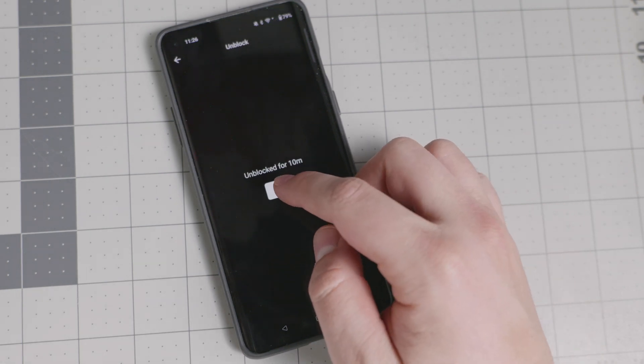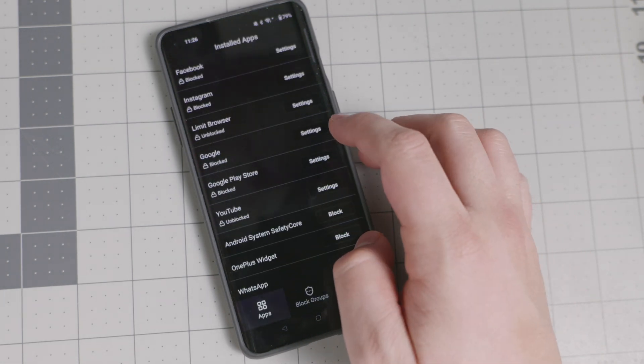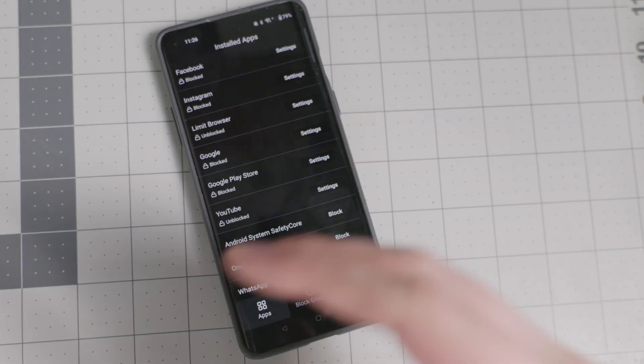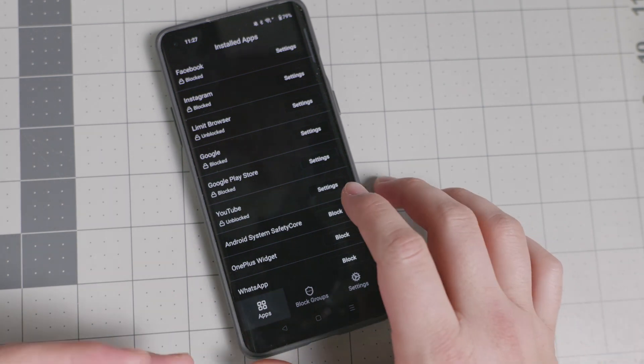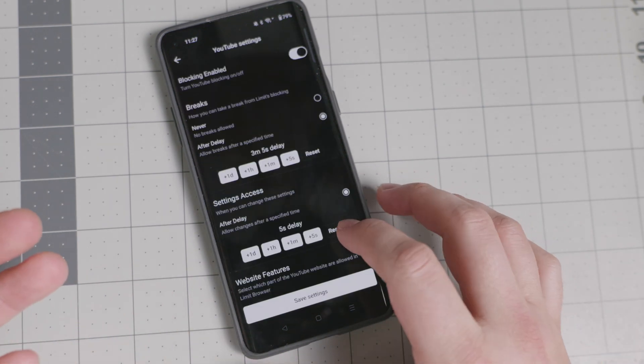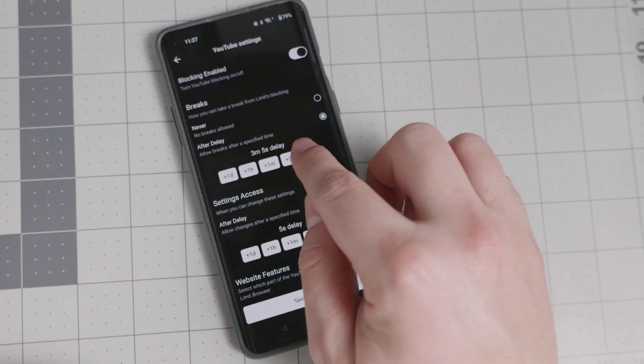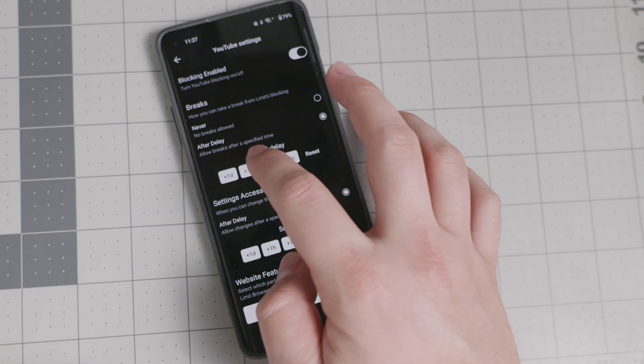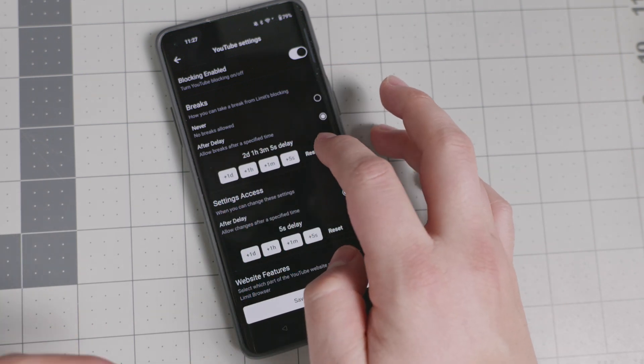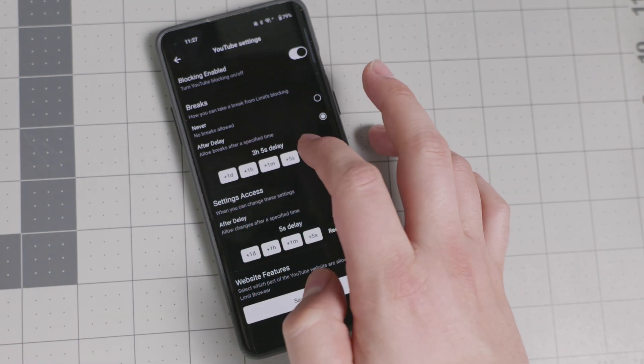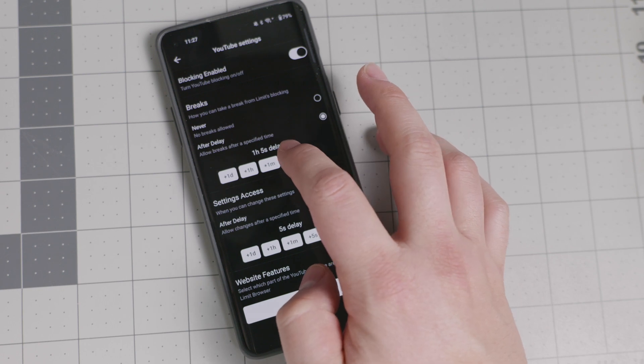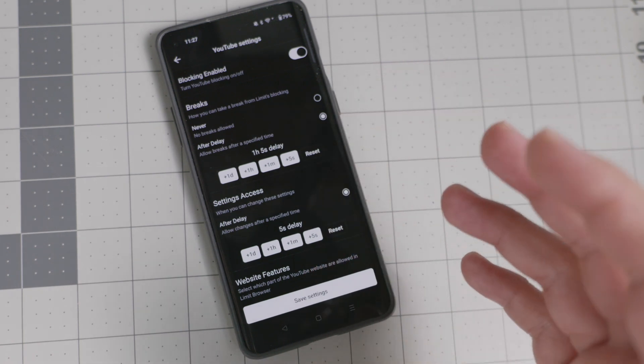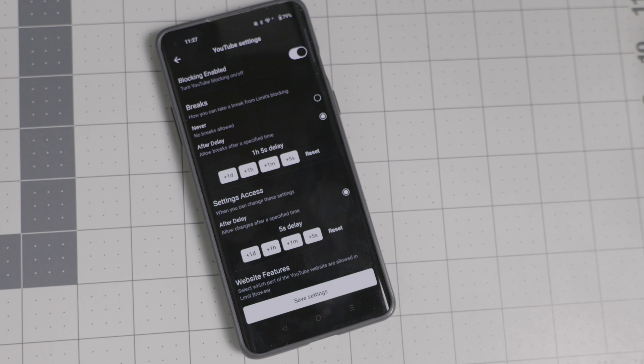But then after the 10 minutes, it's now ready to be blocked again. And it's not going to give you that ability unless you wait the three minutes and five seconds and you can make it longer. Again, two days, three days. I think a good time is like, OK, I'm going to wait an hour. I think that's pretty good. You know, I'll wait an hour to have 10 minutes worth of YouTube time. I think that's a good bargain.